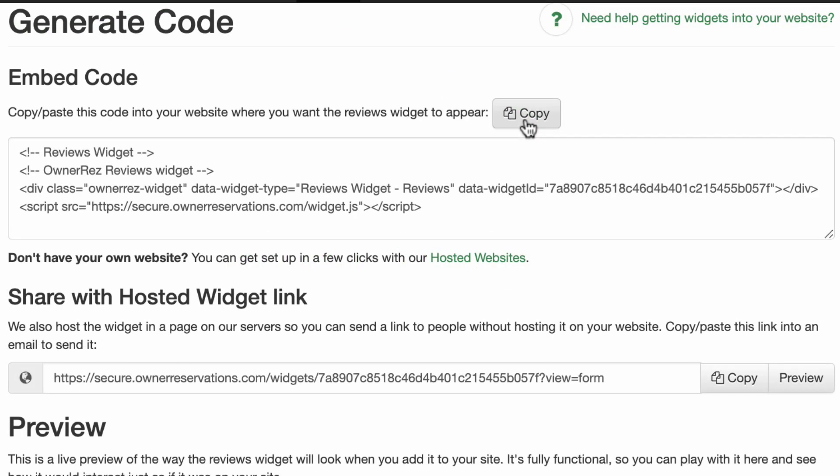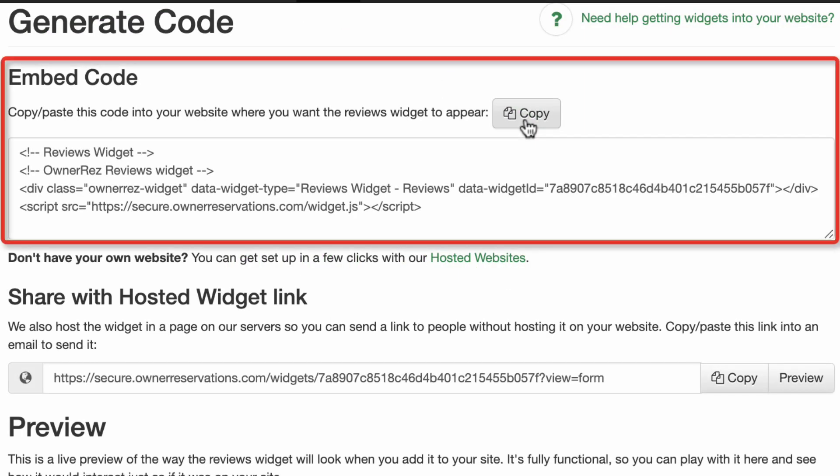HTML, or Hypertext Markup Language, is the standard language for web pages. You don't need to know HTML to edit your OwnerRes hosted site, but it's handy to know what it is, what it looks like, and how to copy and paste it.